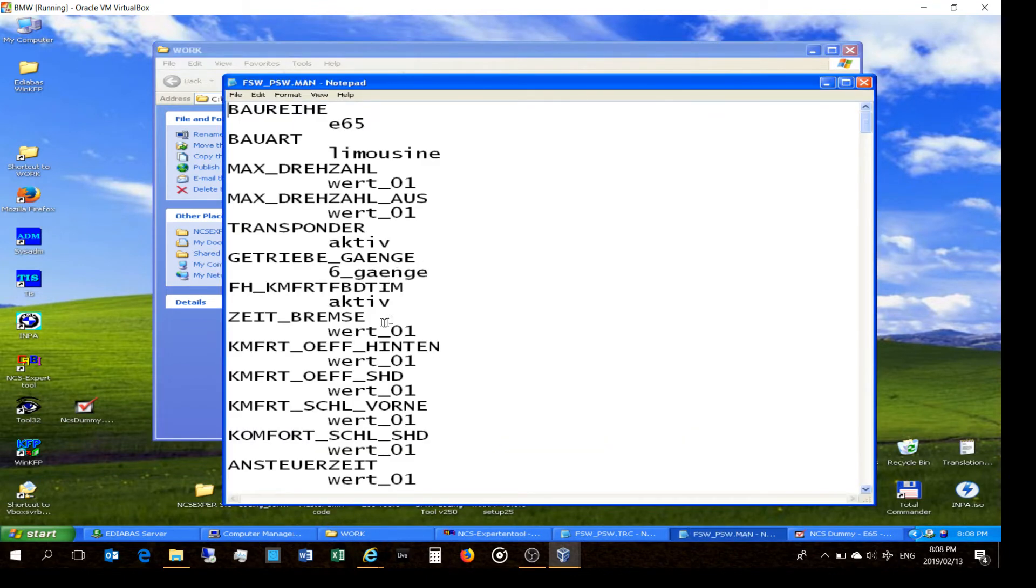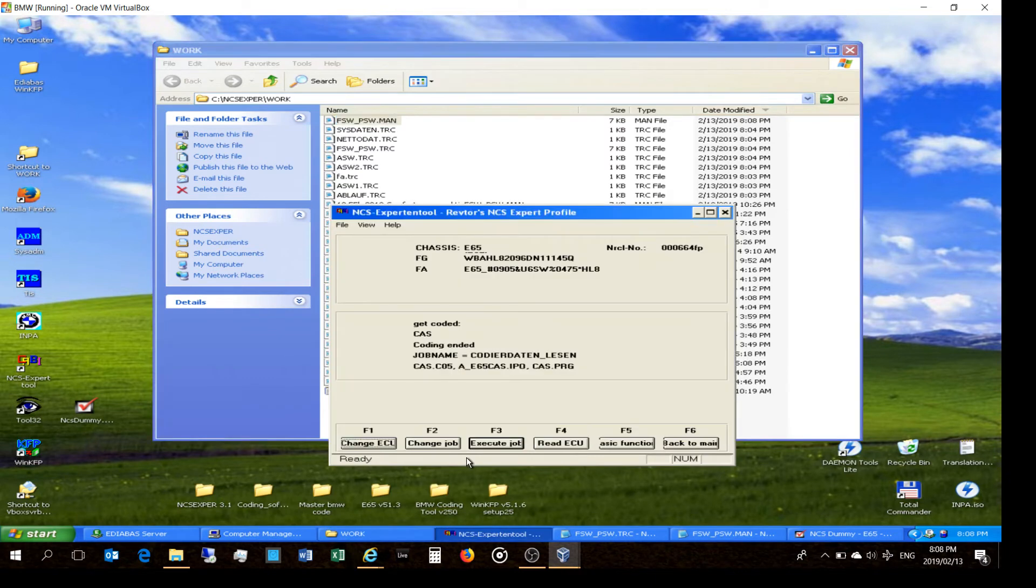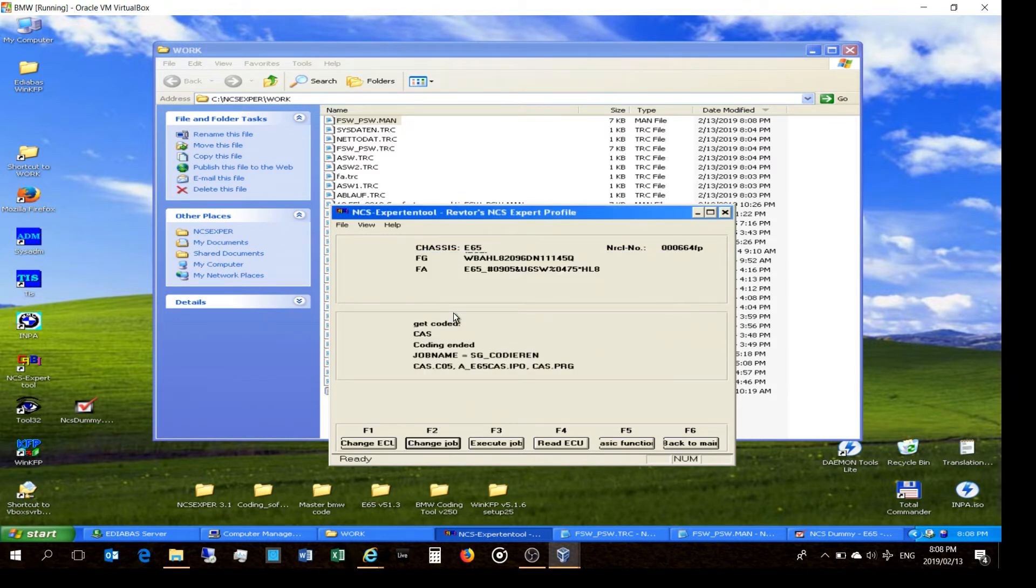So what you're doing is all the things you've ticked on and whatnot and unticked will now be sitting here in the MAN file. So there's all your settings which you want to now import into NCS Expert. And what you'll do here is you will now say change the job and you'll say SG code during, which now means you're going to code the car.